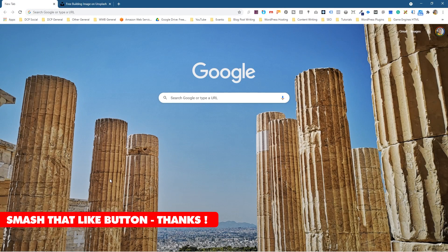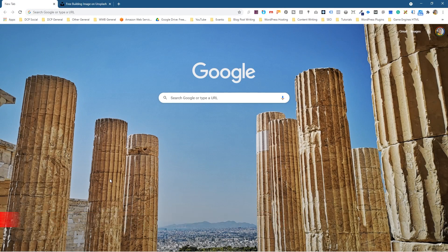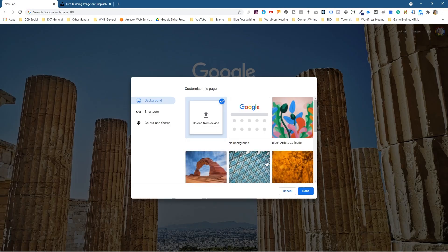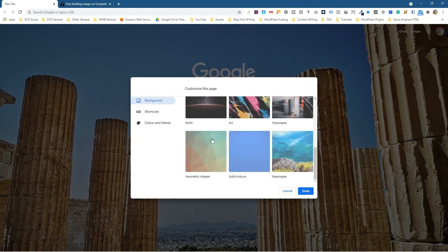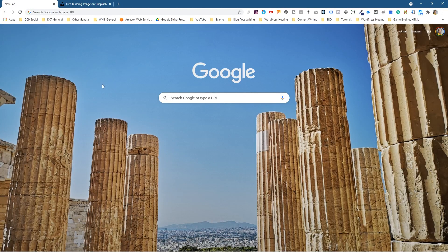So you can put your own pictures or you can select from the defined gallery images—not YouTube, the Google Chrome gallery images in here. Okay, so that's how you go about changing your Google Chrome background.